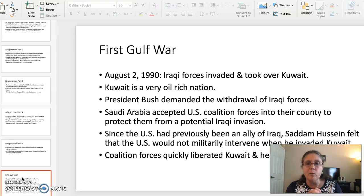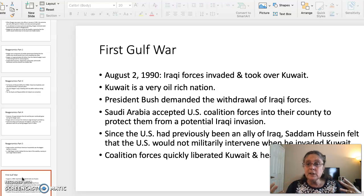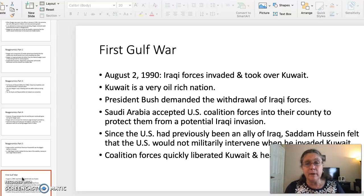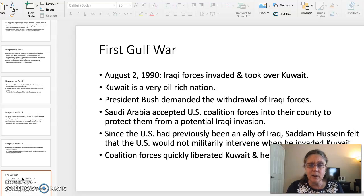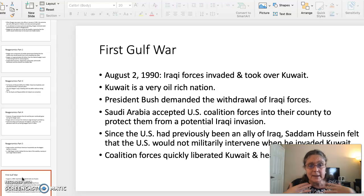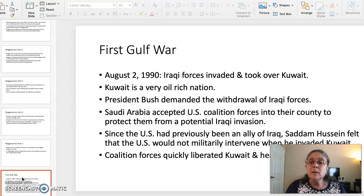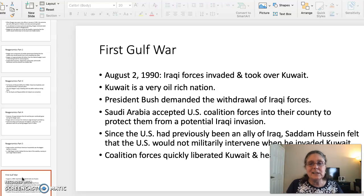In the first Gulf War, the United States was head of a United Nations coalition, and coalition forces were based in Saudi Arabia. The Saudi Arabian government allowed the country to be a base for coalition forces because Saudi Arabia is also an oil-rich nation. The Saudis basically figured that if the Iraqis were invading and taking over Kuwait, they were probably next. Saddam Hussein, the dictator of Iraq, dared to invade and take over Kuwait because Iraq had always been an ally of the United States, and he felt the United States would not intervene.